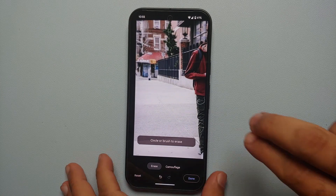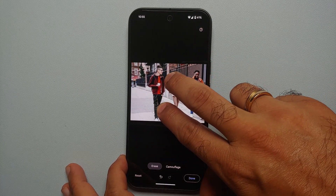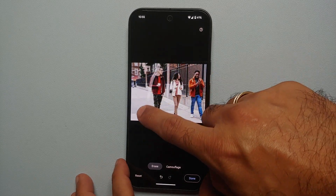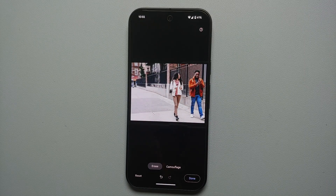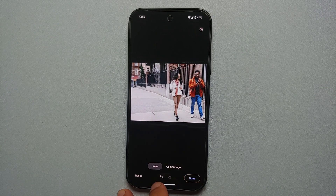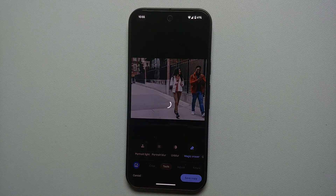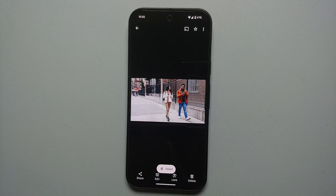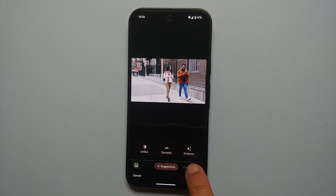You can also remove a person or object manually — either brush or encircle them. Encircle the person and Magic Eraser removes them like a boss. Once happy with the results, tap 'Done.' Undo and redo options are also present on the bottom. Then say 'save a copy' to save the edited picture. Another option in Magic Eraser is called Camouflage mode.